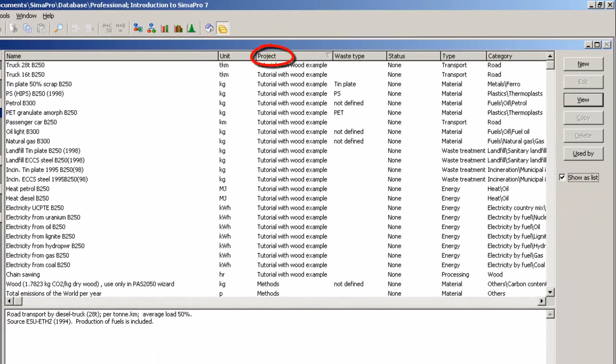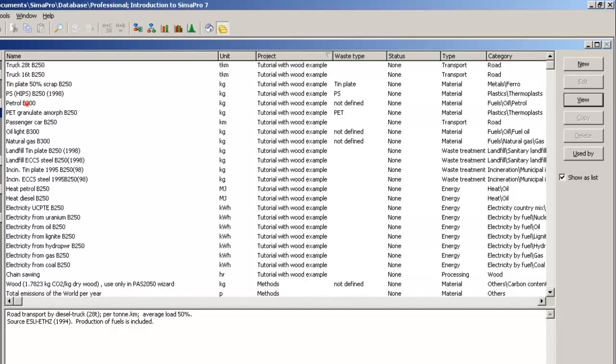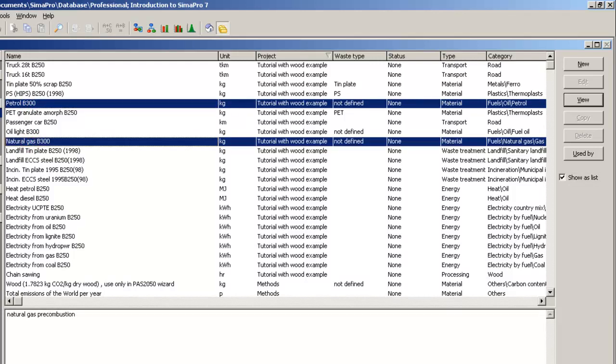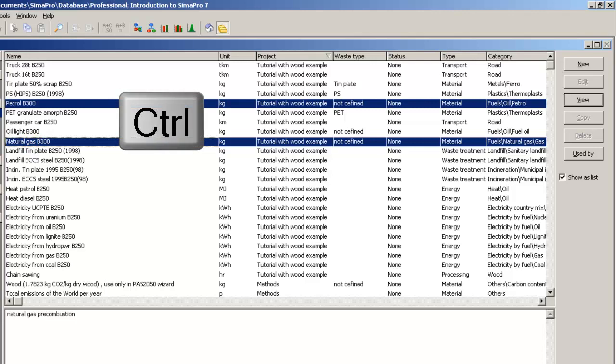Next, select the processes you want to copy from the project tutorial with Wood example. Let's assume that these are the processes Petrol B300 and Natural Gas B300. Make sure to hold down the Ctrl key for multiple selections.